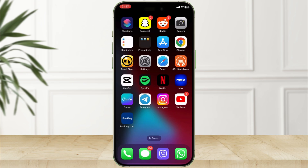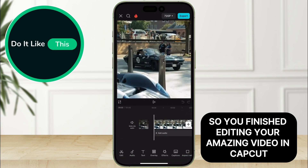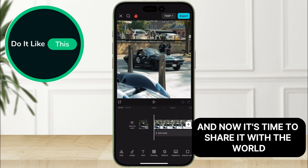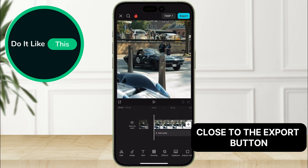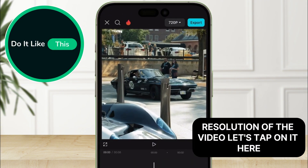So, you've finished editing your amazing video in CapCut, and now it's time to share it with the world. Close to the export button, you can see the current video resolution of the video. Let's tap on it.